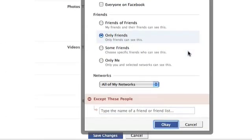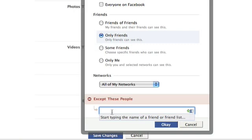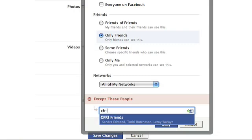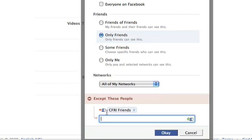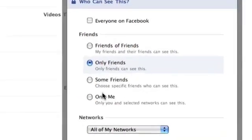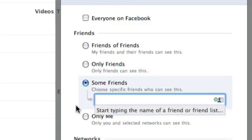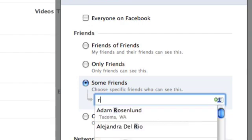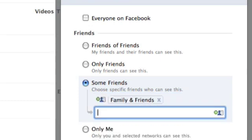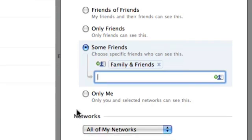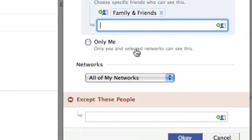So in here, there are two options. One of them is Some Friends, and the other one is Except These People. One way you can do it is to go in here, and if you have your friends in a list like the one I just created, you could say everyone can see videos tagged of me except for these friends. The other way is to say Some Friends, meaning nobody can see it except for these friends. So the difference is: Some Friends is who's allowed to see it, and Except These People is who's not allowed to see it.